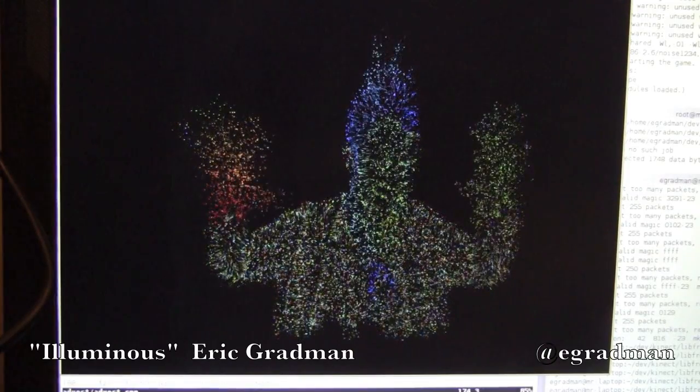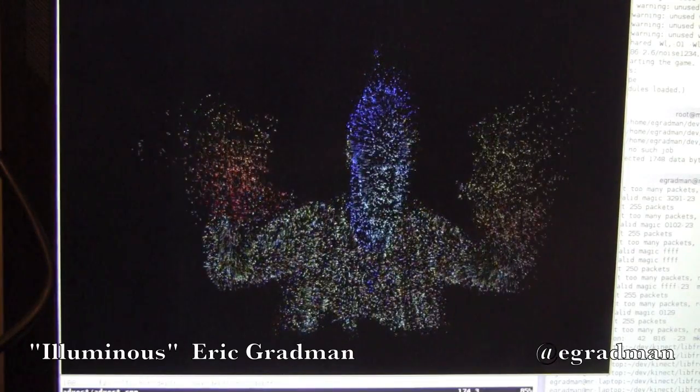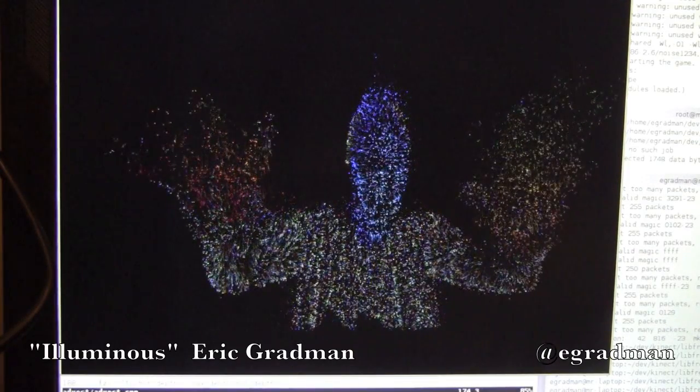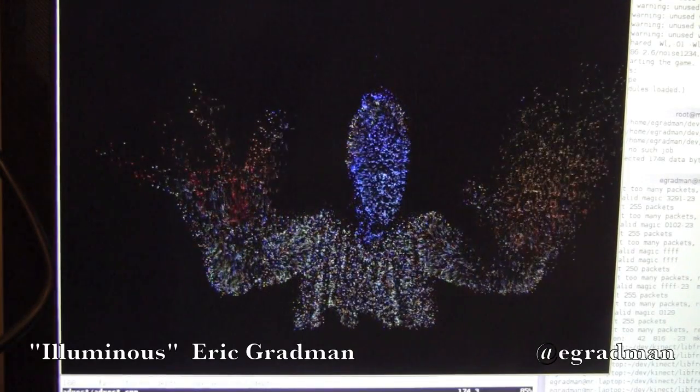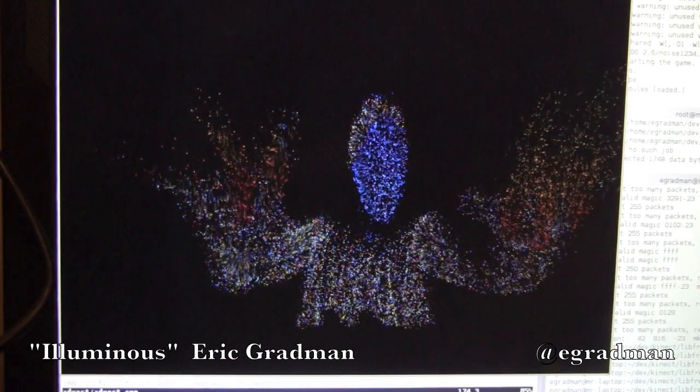Hello Internet! This is Eric Gradman again with another one-day art project with my brand new Kinect.